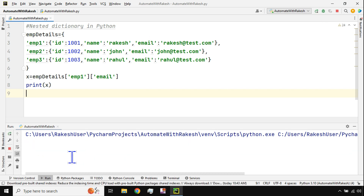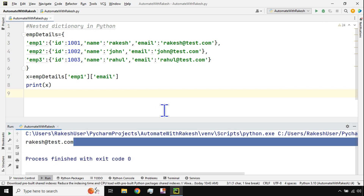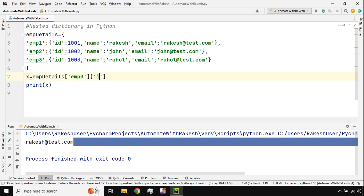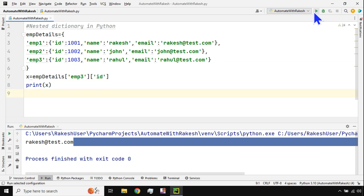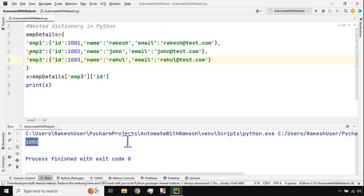Running it gives 'rakesh@test.com'. Similarly, any value can be fetched — for example, employee three and the id number. Assign these values to a variable and print them. The output shows id 1003. This is how you access any nested value.